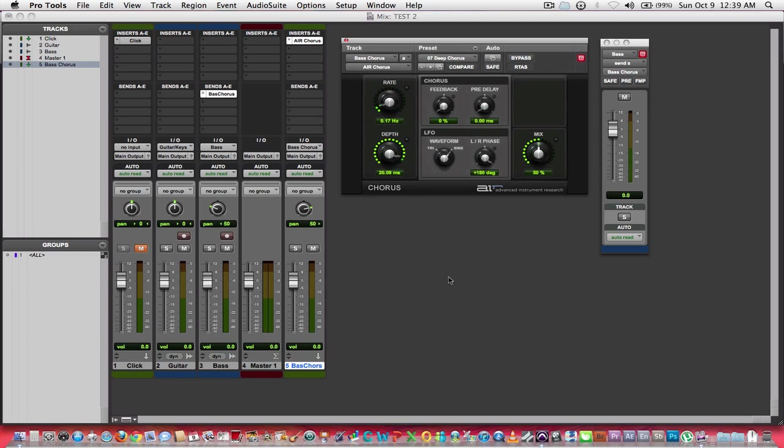Any reverbs, flangers, choruses, delays, any pitch shifters, any harmonizers, any phase shifters, anything that is a time-based effect, you're going to want to route it this way.